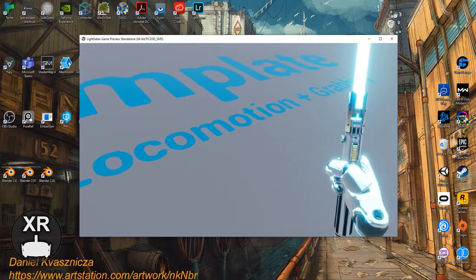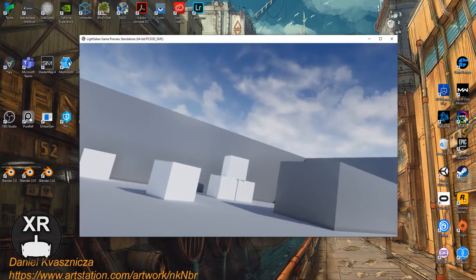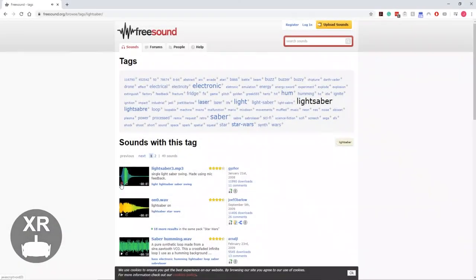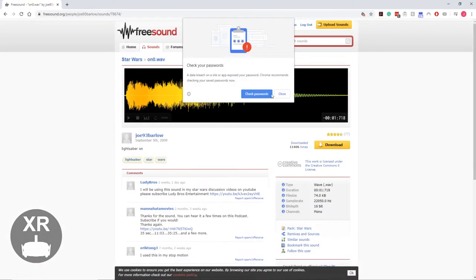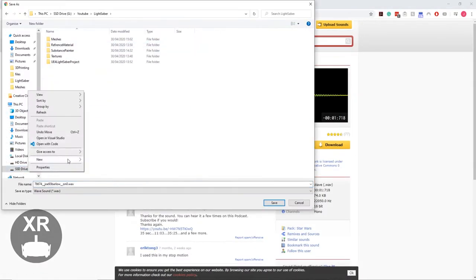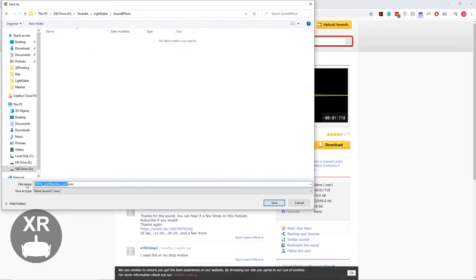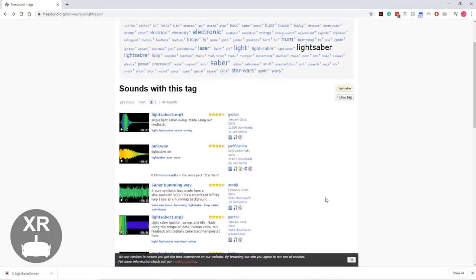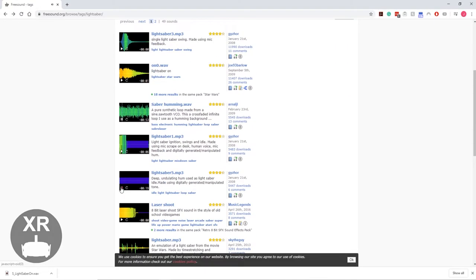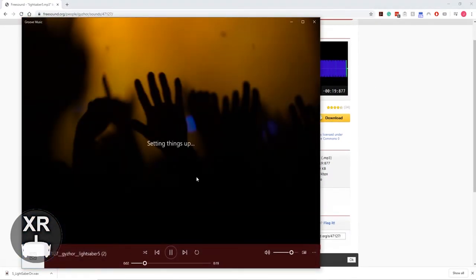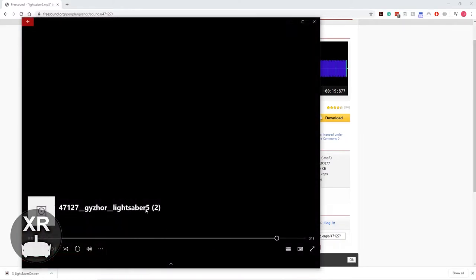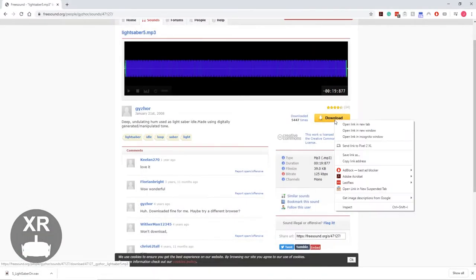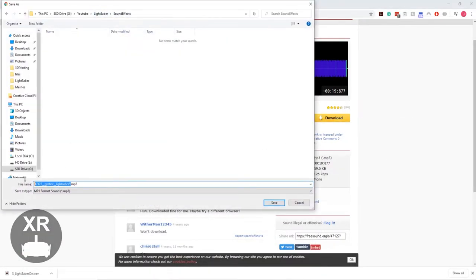With the blade now in and the light working, it still felt like there was something missing. So I actually jumped over to this website here, Freesound, which I found and started downloading some sound effects. I didn't really download too many. All I did was I found a lightsaber on, a lightsaber off, and a lightsaber idle sound effect I believe. And then I just made sure they were WAV format. Doesn't really matter what format you go for. I believe Unreal can do WAV, MP4 and a couple of others. So just choose a format you're comfortable with.